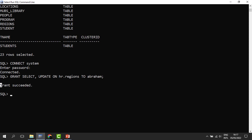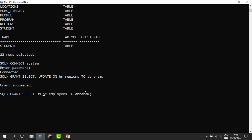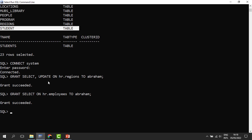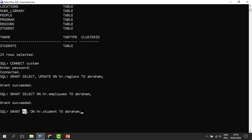Let us add more privileges for Abraham. We can also grant him select from the employees table: GRANT SELECT ON HR.employees TO Abraham — again, it is a success. Then we also need him to do anything he wants with the student table that belongs to HR. When we say GRANT ALL, we mean give him all the rights — select, update, delete, he can do anything he wants. The grant is now a success.